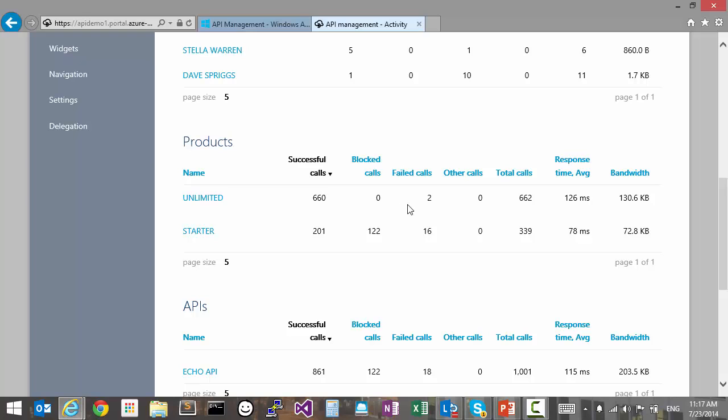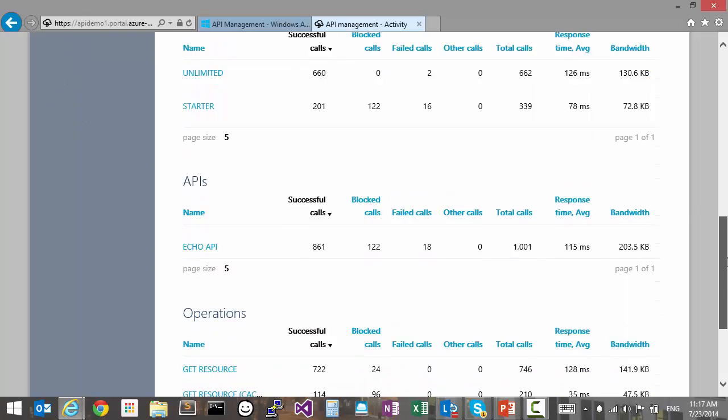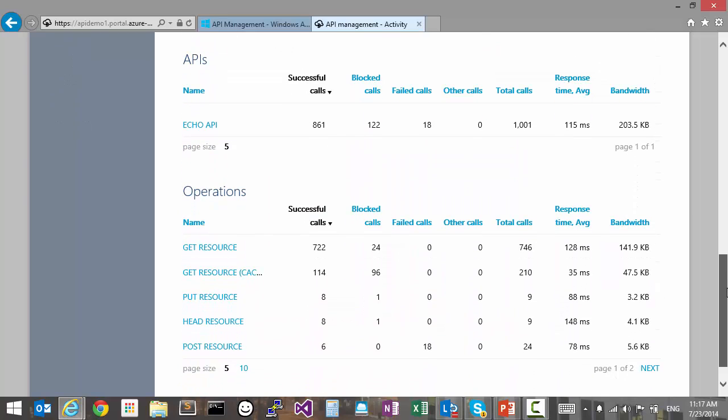Further down, we can understand which APIs and operations are driving the most traffic. Based on this, we could focus our future work on the most used APIs, or we could bundle the less used ones with the more used ones in a product so that we can promote their usage.